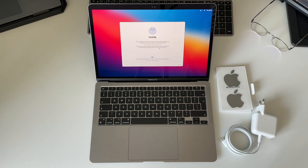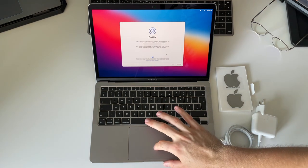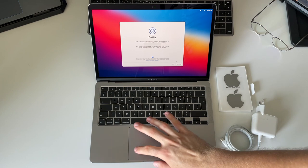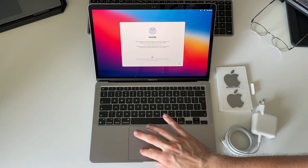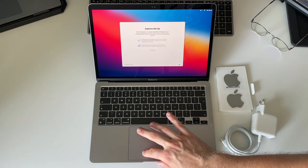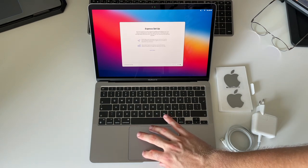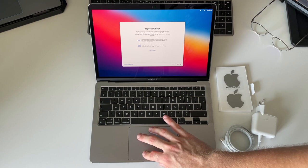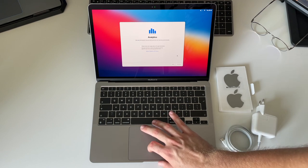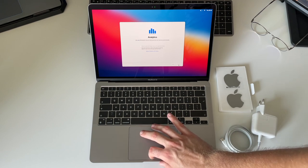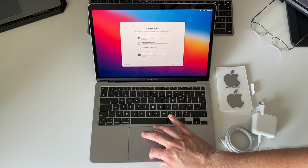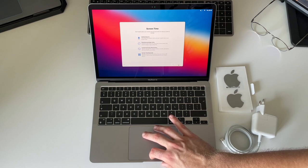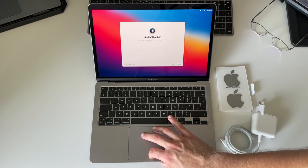I'm of course gonna turn on Find My because we love Find My, is one of the great features of Apple products. I went with Express Setup and I didn't enable Analytics. I enabled Screen Time because I think that's really nice to have.